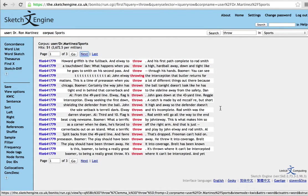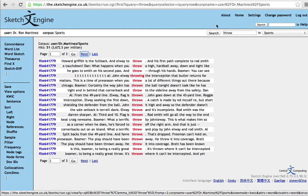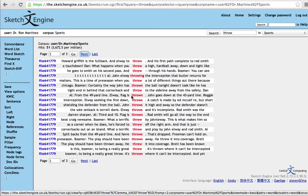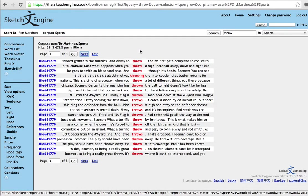As you can see, I put in the word throw, and since this has been lemmatized with the TreeTagger, you get every form, every inflected form of that verb. So, throw, threw, throwing, thrown, throws, and so on.